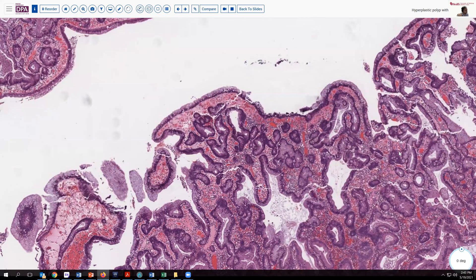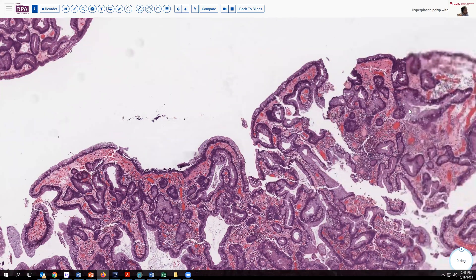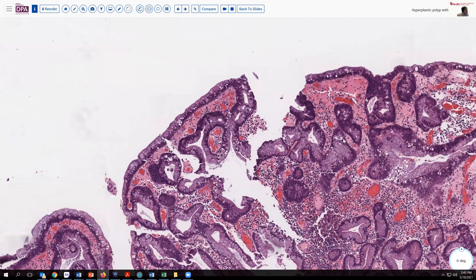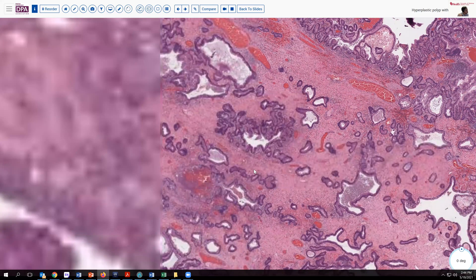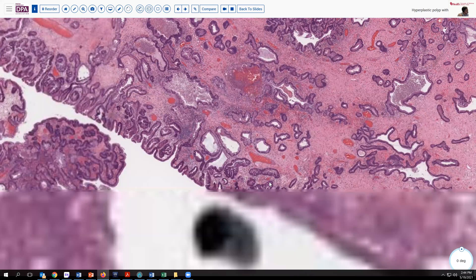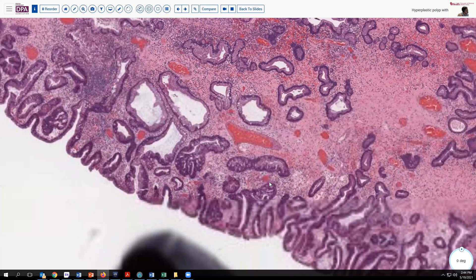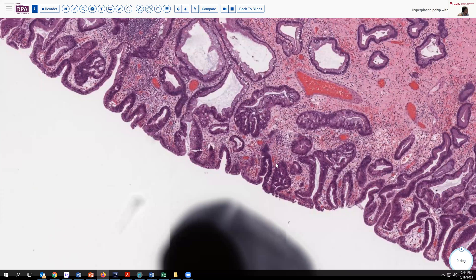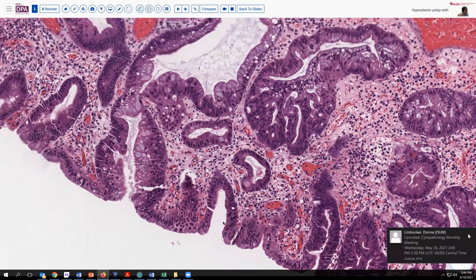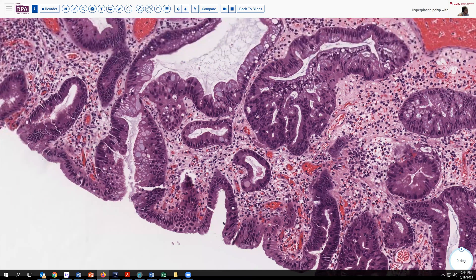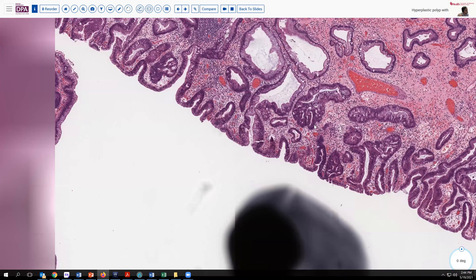When looking for dysplasia in these lesions, we're looking for features that resemble dysplasia seen elsewhere in glandular epithelium of the GI tract: nuclear crowding, hyperchromasia, and loss of polarity. Here at the dot my colleague has provided, we can see one of the hallmarks of dysplasia — architectural complexity. We see crowding, loss of adhesion to the basal lamina, and hyperchromasia. Here's another gland beginning to show cribriform-type formations. These foci would qualify for dysplasia in this lesion.